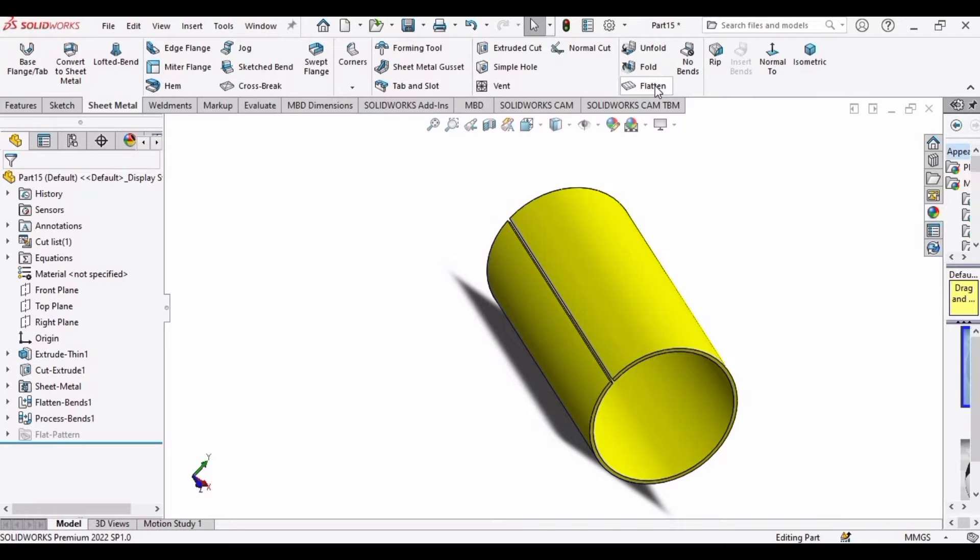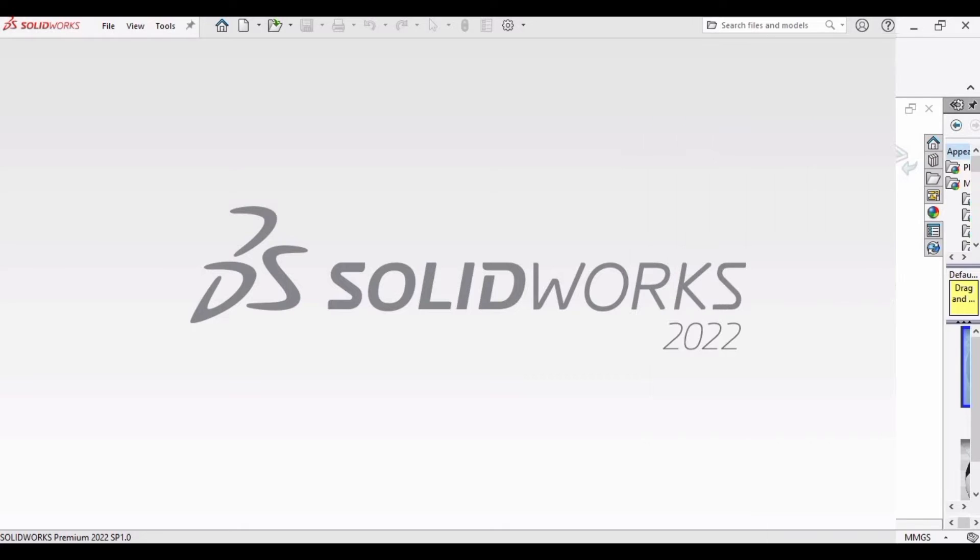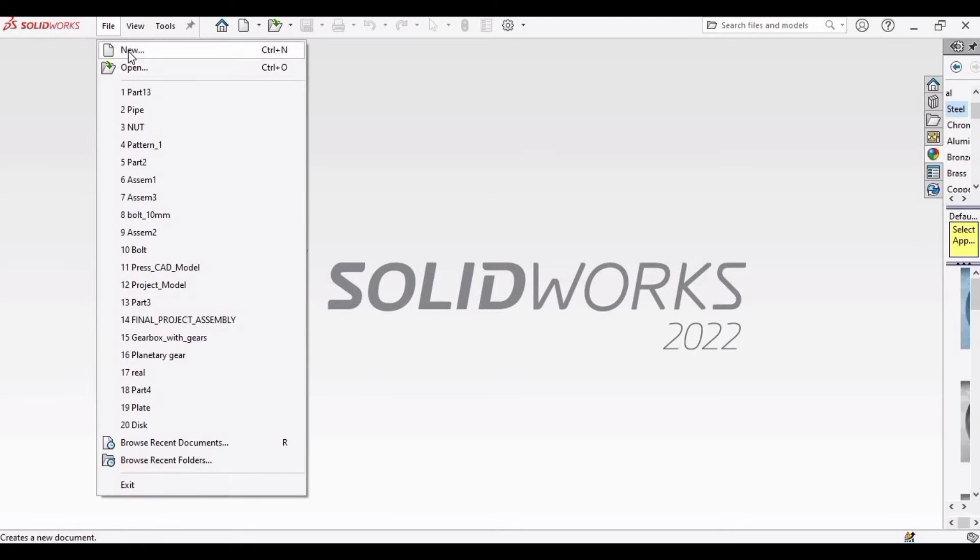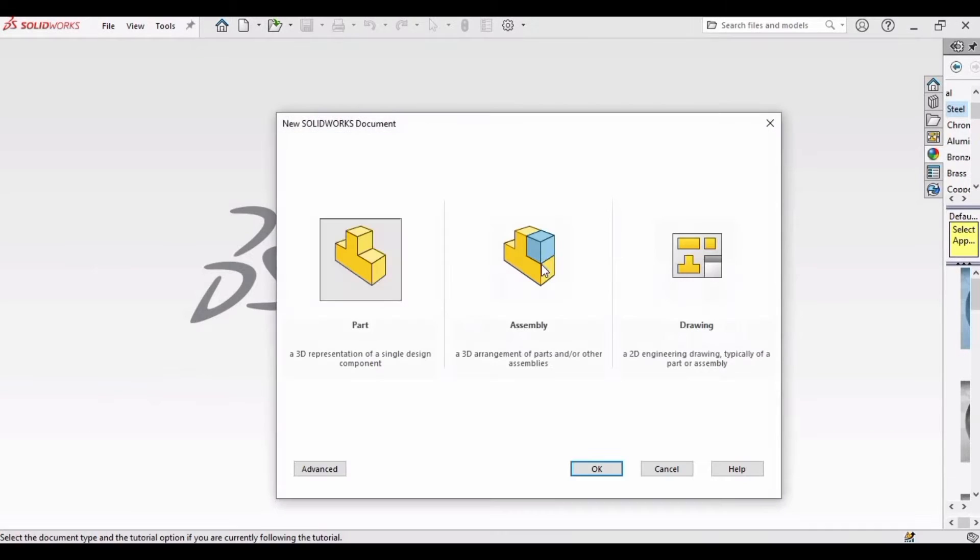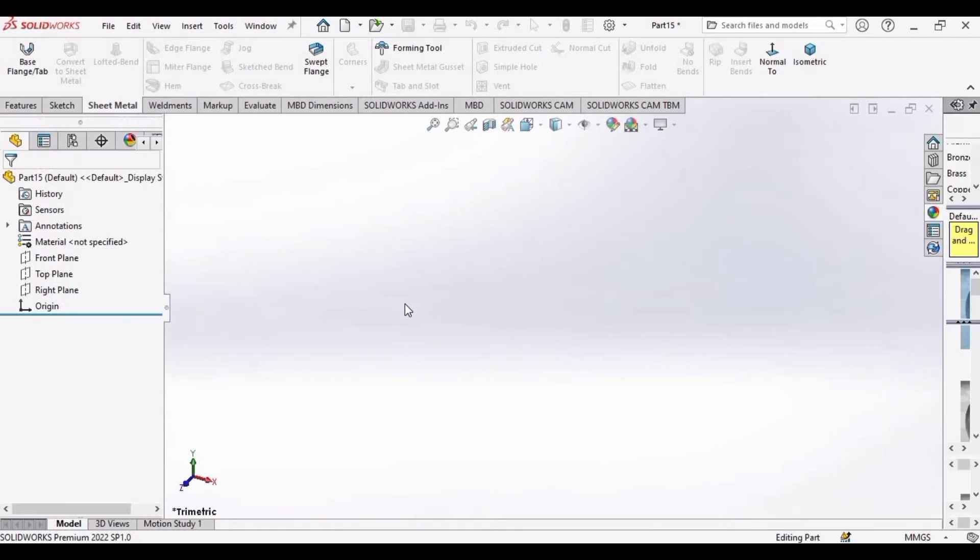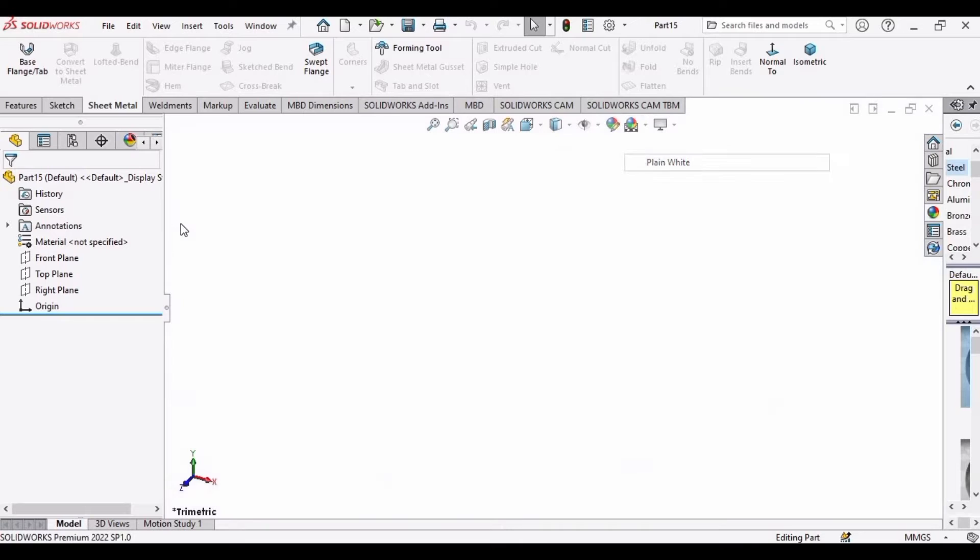In this tutorial I will explain how you can convert a cylinder into a sheet. Let's start. First of all, select File, click on New, and select Part. After that click OK and the SolidWorks environment window will open. Select your plane.